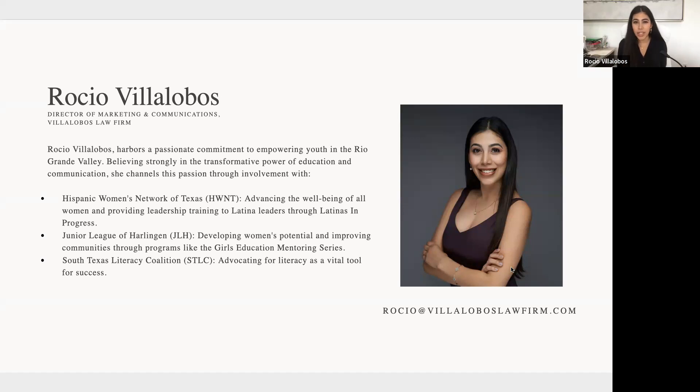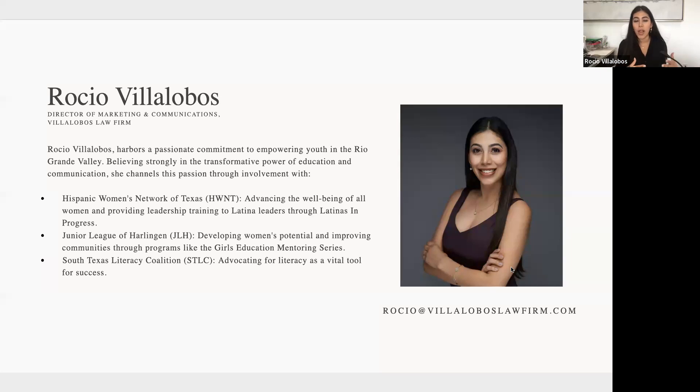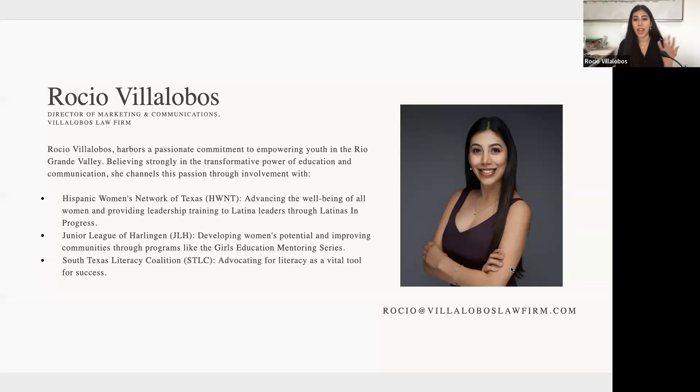So a little bit about myself. My current role, I am the director of marketing and communications for Villalobos Law Firm. I have a background in journalism, print and broadcast, so strong communication background. I believe my bio is in the program, so there's a bit more about me there.